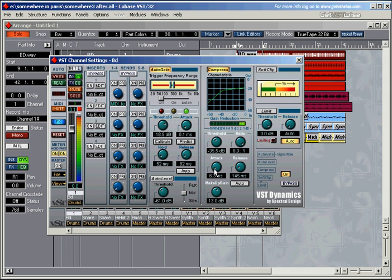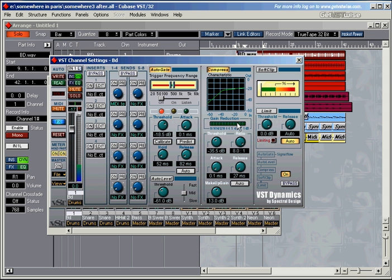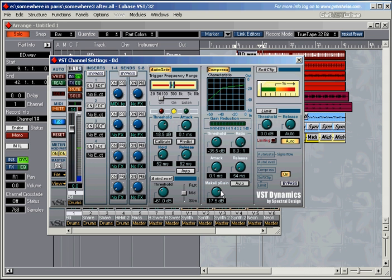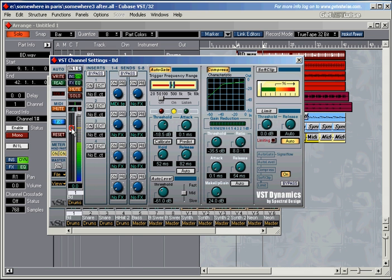And reduce the attack time, which means that the whole bass drum is compressed now. Lower the release time. Some movement here. We can hear a little bit of a buzz there. And now we can increase the makeup gain even more. Now we get a full compressed bass drum sound. And we've still got a bit of room left here. We could increase the volume here as well.